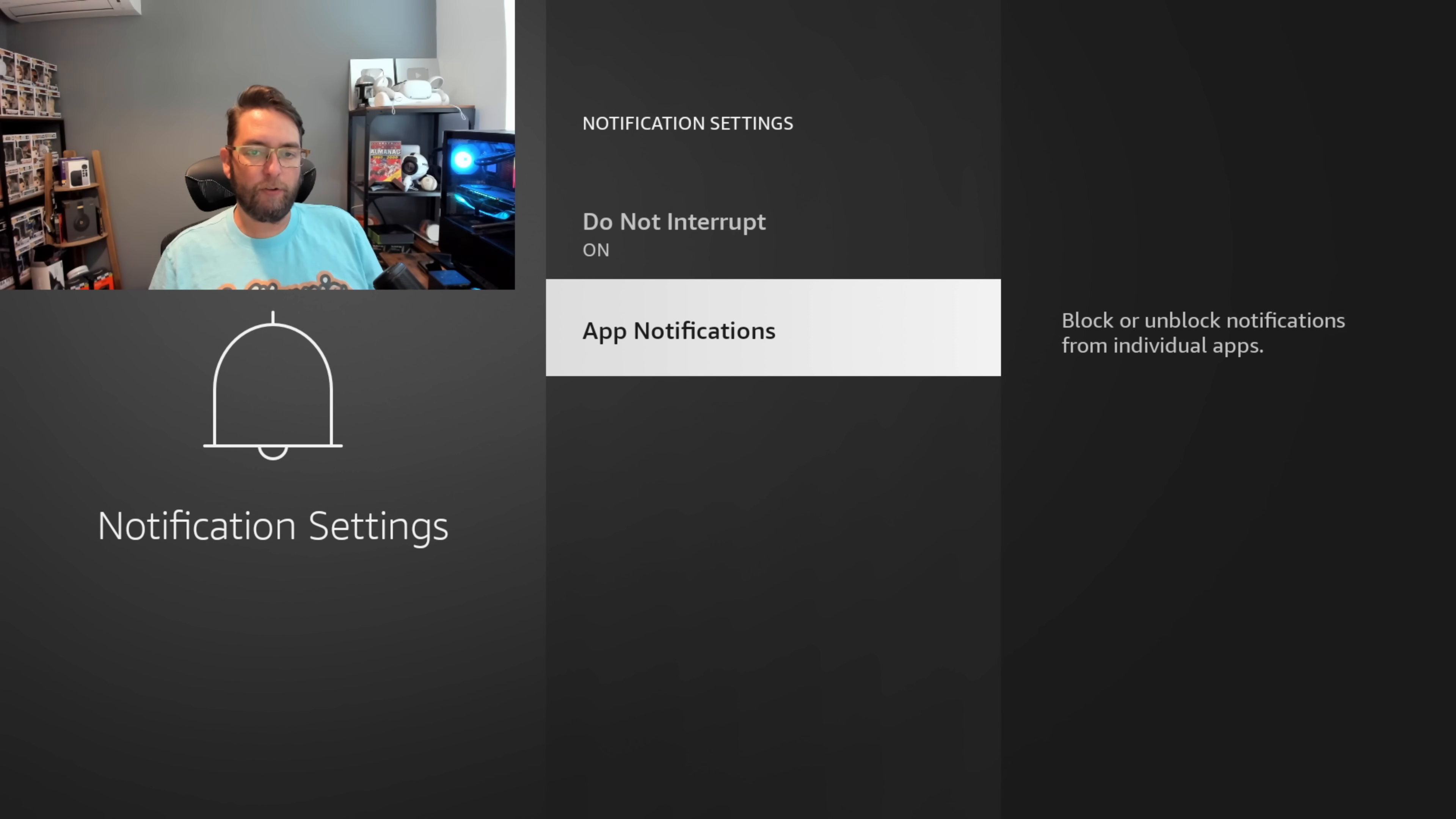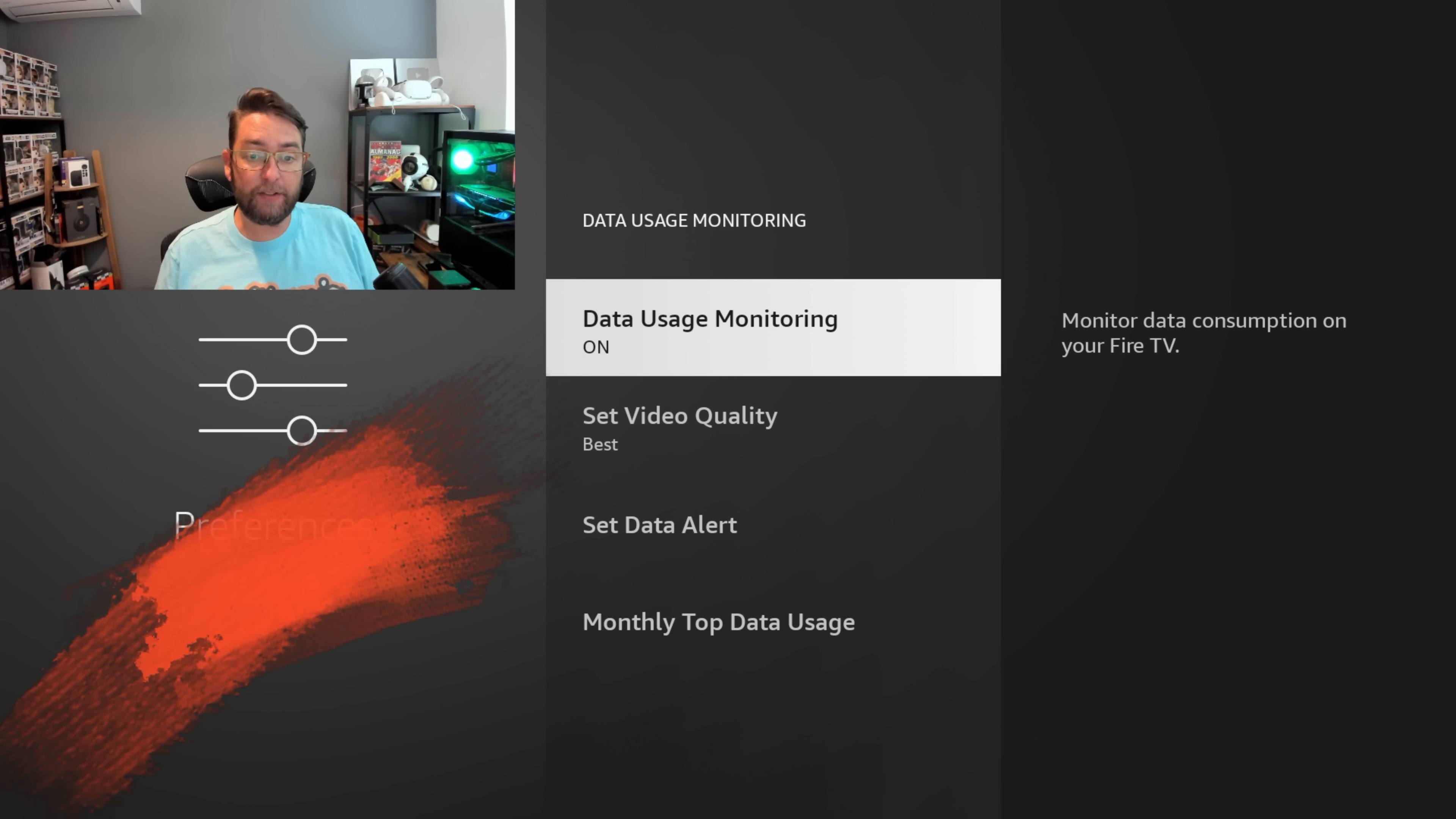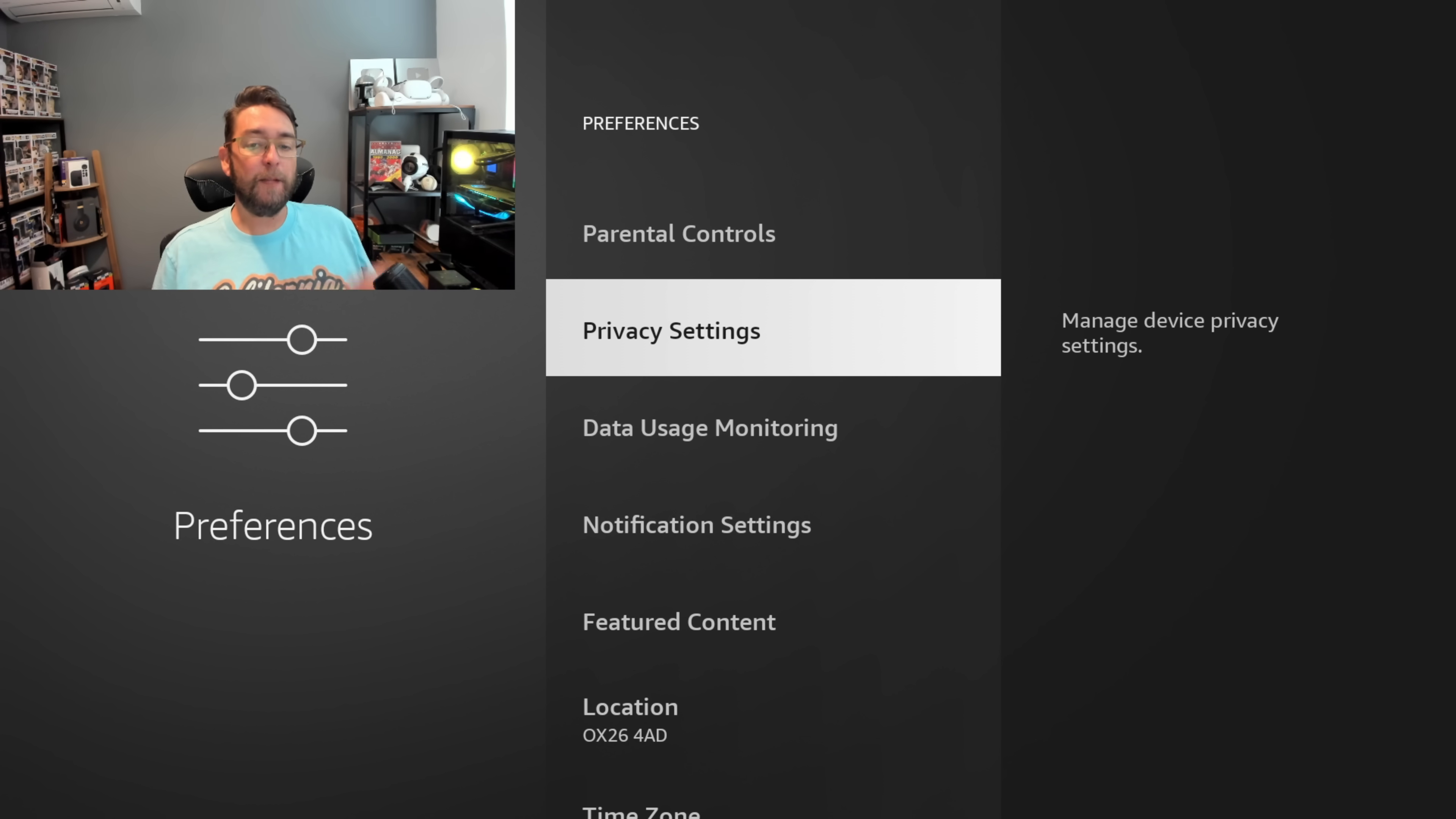Data Usage Monitoring should be turned off unless you're on an internet service where you have a specific amount of data. If you've only got so much data you're allowed to use per month, have this on and set it correctly. Otherwise, you don't need your data usage to be monitored.